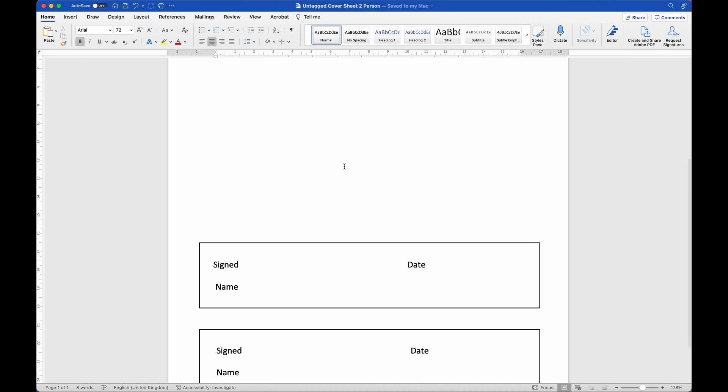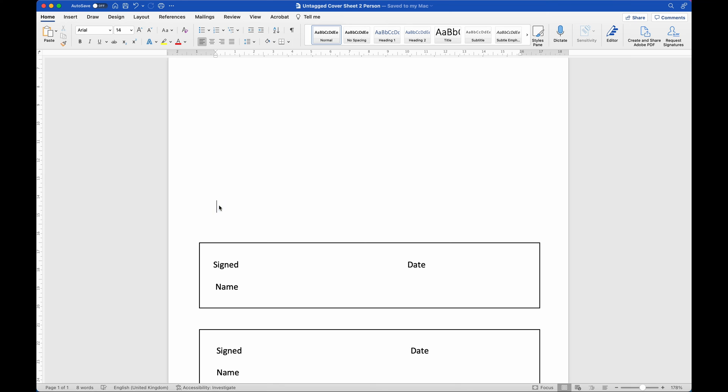Let's say, for example, this is capturing some data. Maybe we need an account number and sort code. So let's make some spaces in here where we would like our user to enter in the account number and sort code.